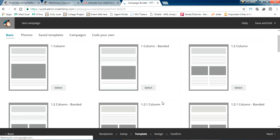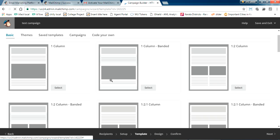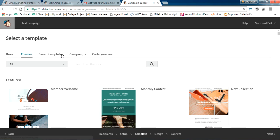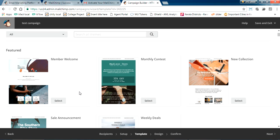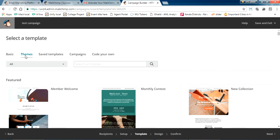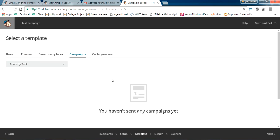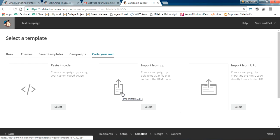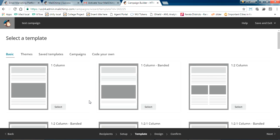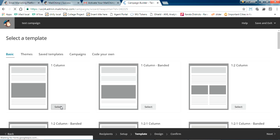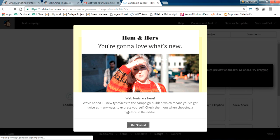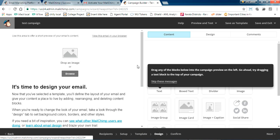There are two options here. If you want a premade design, go to Themes — you can select any one of these, they are all free. If you have saved a theme you made yourself, you can select that. You can also reuse a previous campaign, or if you have developed HTML you can paste it in. I'm going with the basic layout — the single-column one — just to show you how it works.